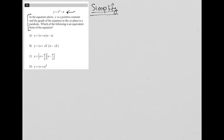The question says: in the equation above, a is a positive constant — so a is greater than zero. And the graph of the equation in the xy-plane is a parabola.